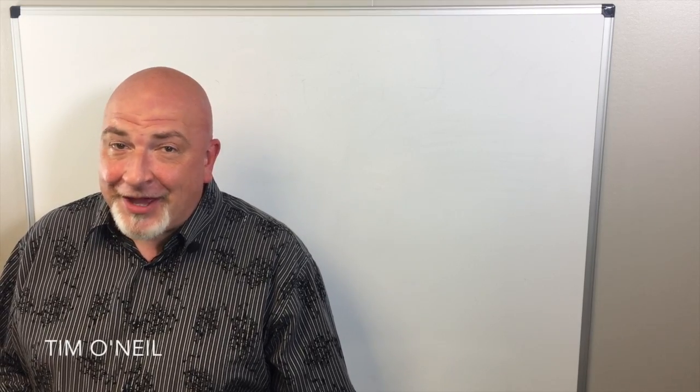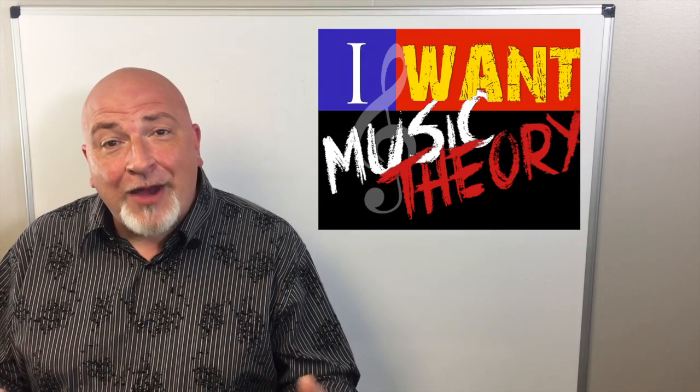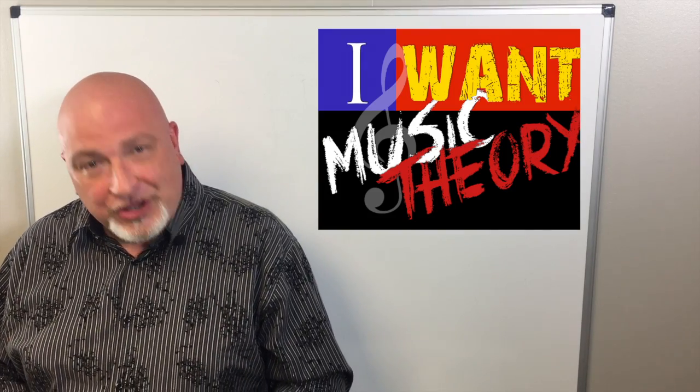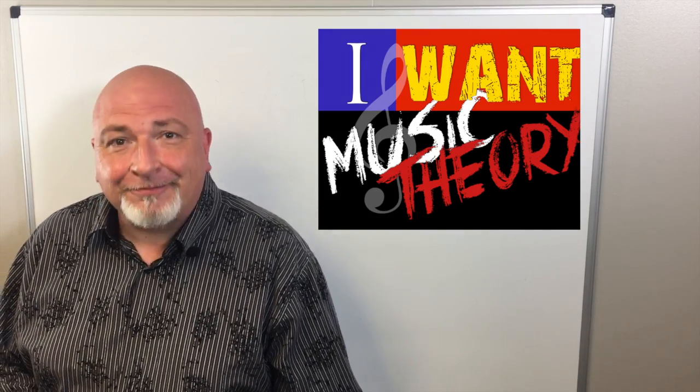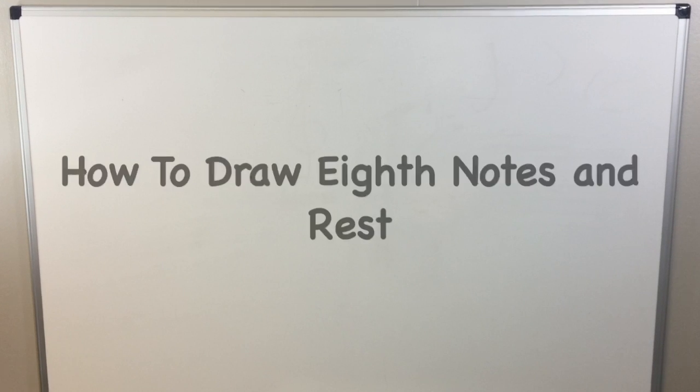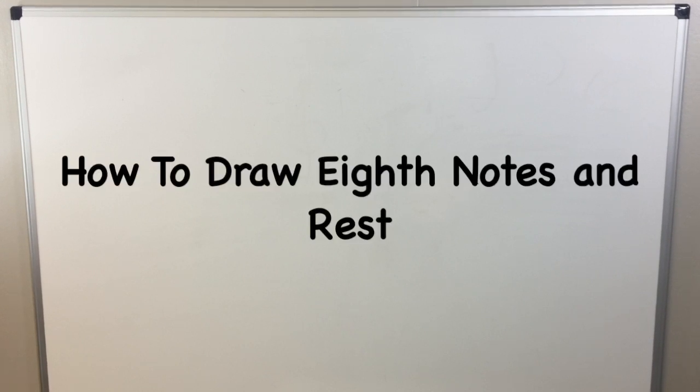Hi, I'm Tim, and you're watching the I Want Music Theory YouTube channel. In today's video, we discuss eighth notes and eighth rests.